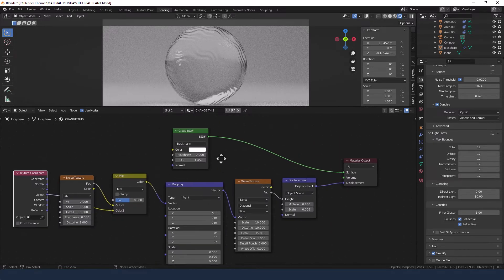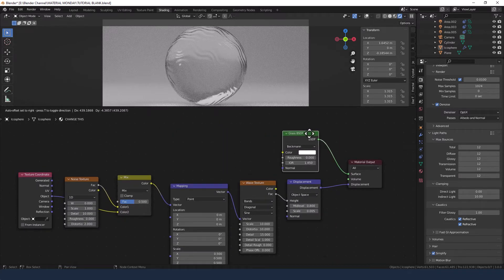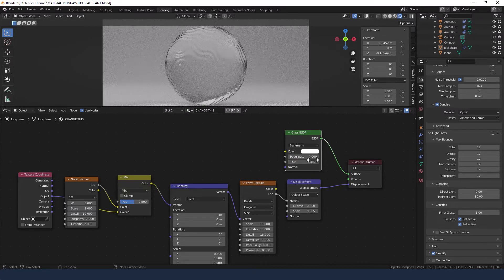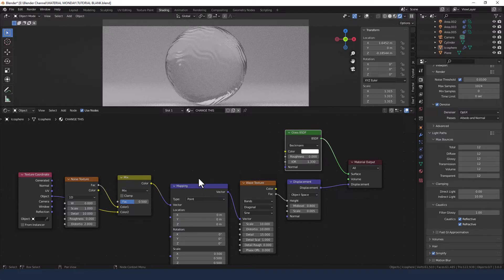Now for the glass — change the index of refraction to 1.33. I'm doing this because I'm trying to simulate water, and that's the index of refraction for water. If you're trying to emulate any other material, you might want to search for the relevant index of refraction.